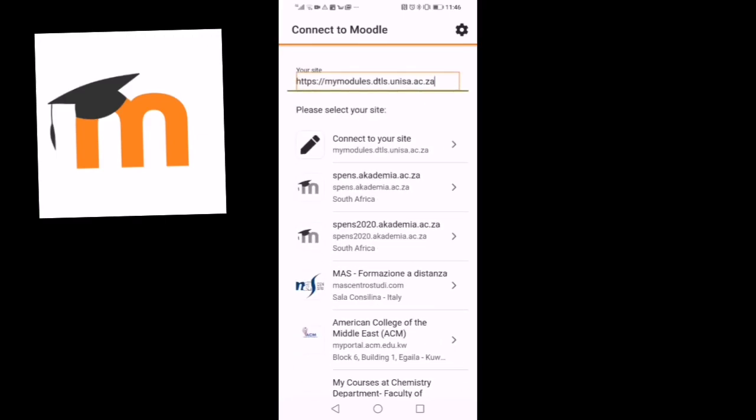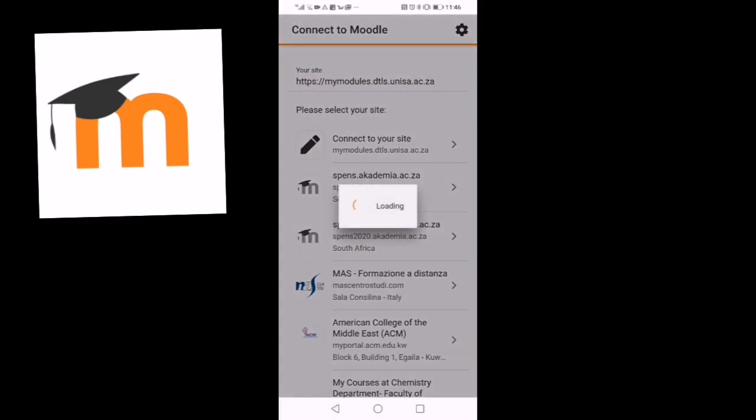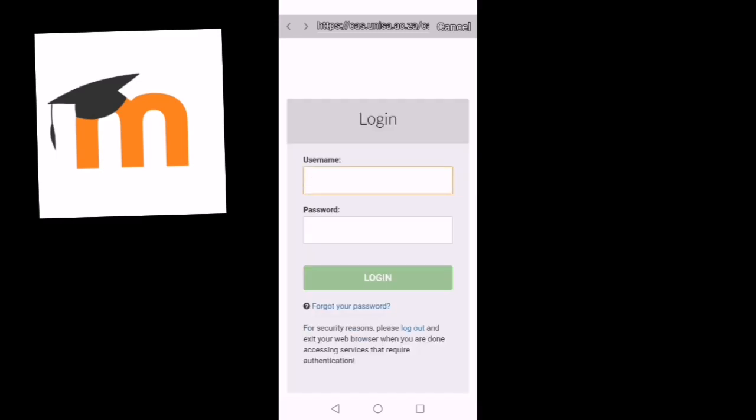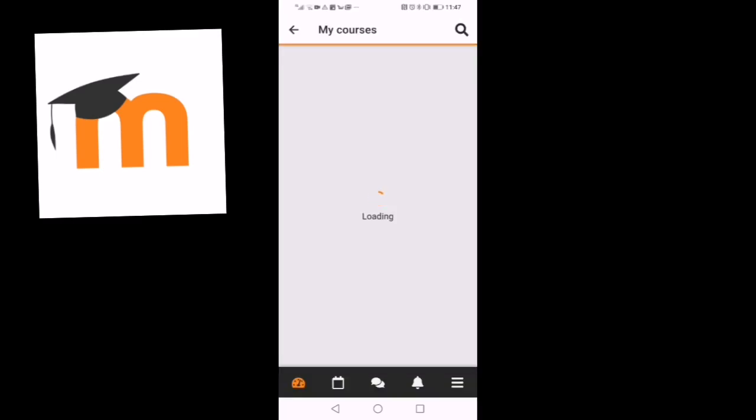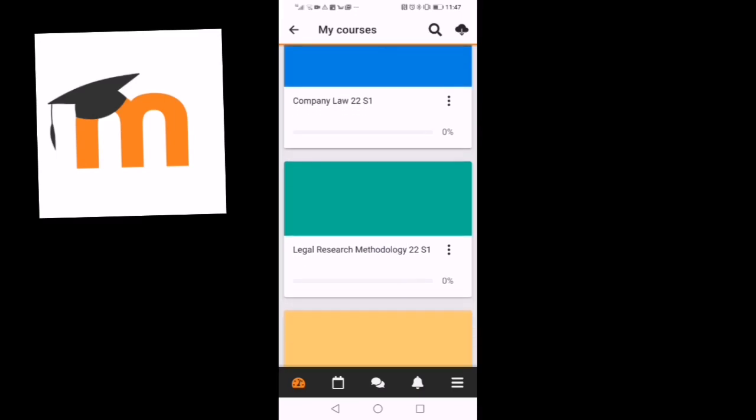Then you will press enter here. You enter your UNISA credentials. There you go! Now you need to download these courses. We must first check if all of them are here. Yes, indeed.